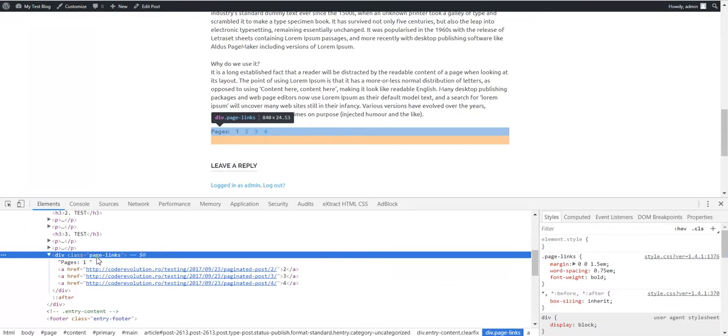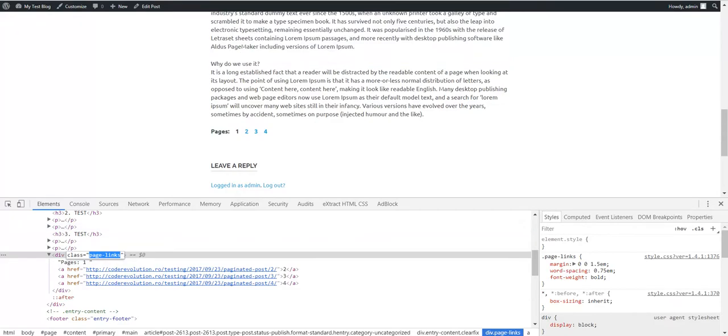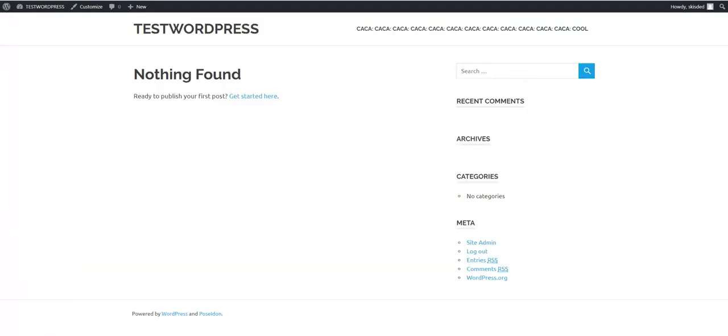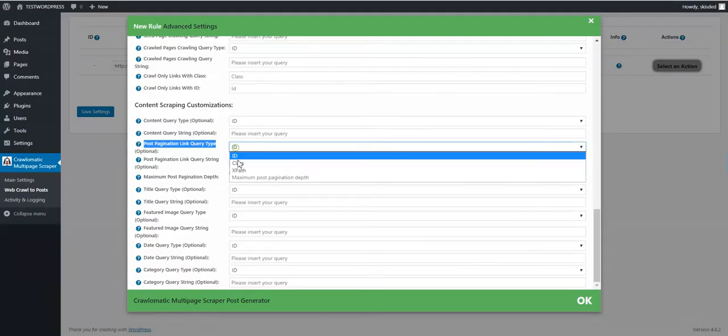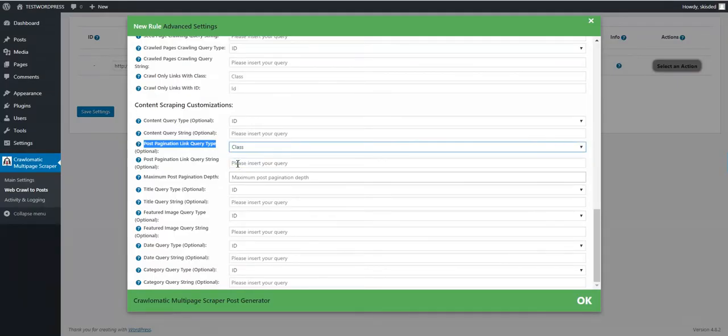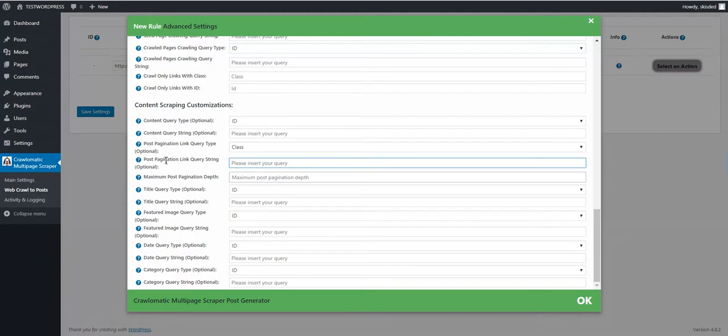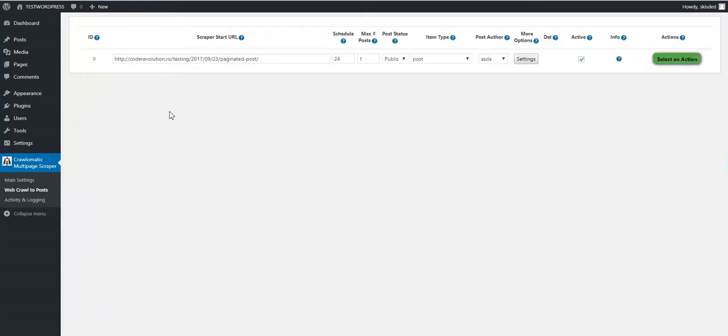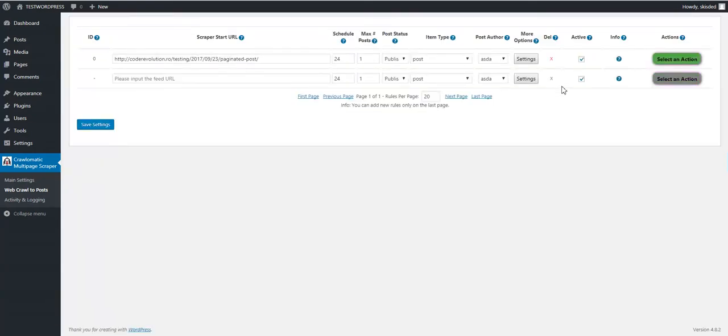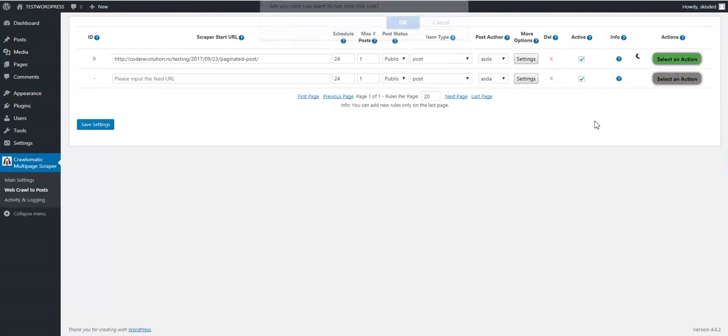This time they have class page links. Simply select class and enter post pagination link query string page links. After this, save settings and run the rule.